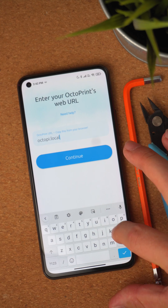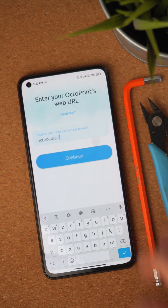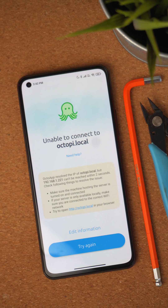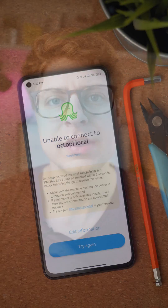After you continue, OctoApp will start testing your connection with OctoPrint. In case there are any issues, you will get very detailed error messages as well as tips and tricks on how to solve them. If you're stuck with some issue, the OctoPrint forums and OctoPrint Discord are a great place to get help. Links in the description below.